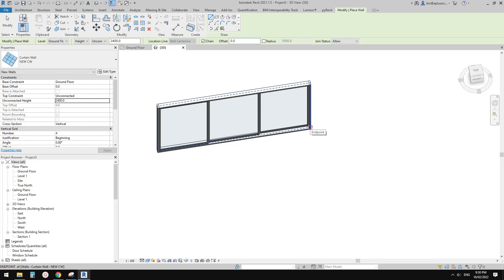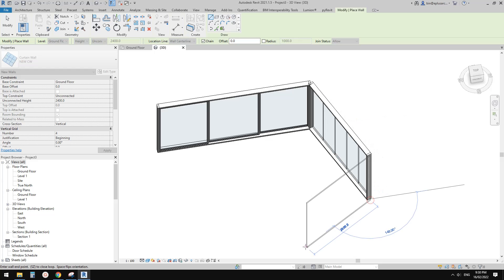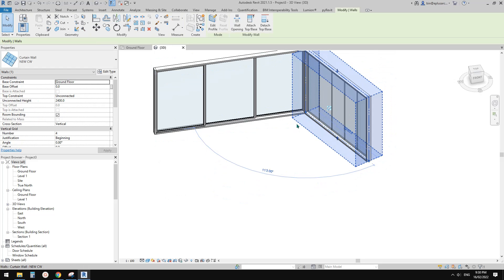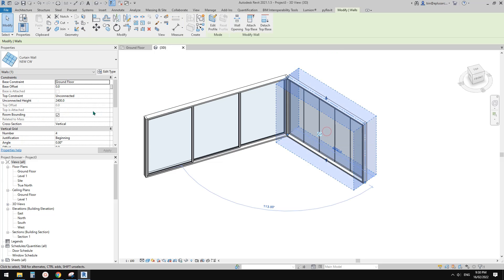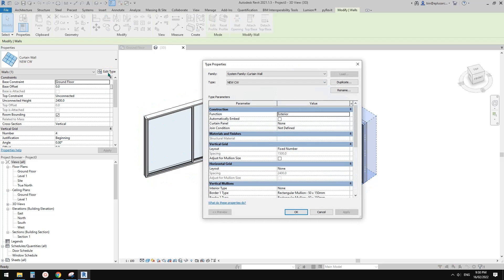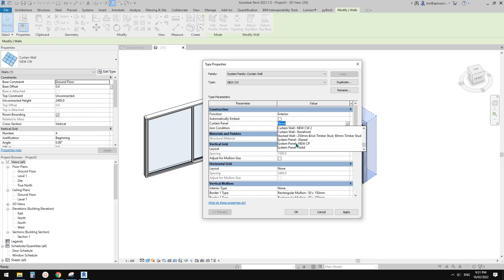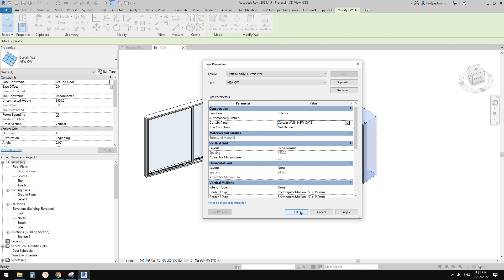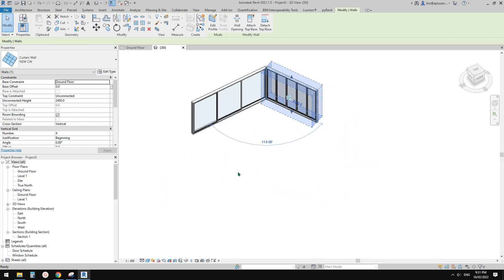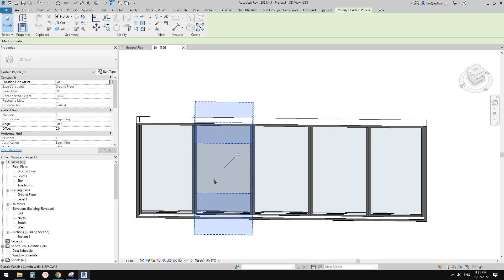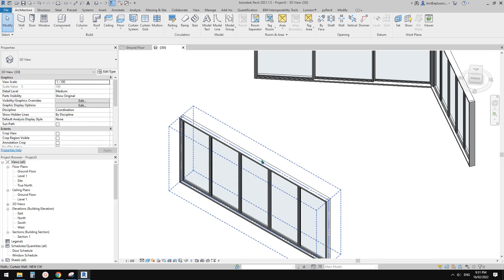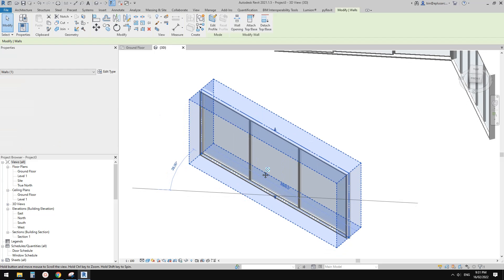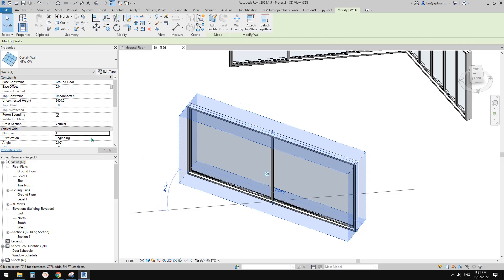Start from the endpoint of the first curtain wall and draw it for the corner. Actually, we can select this curtain wall, go to Edit Type, and change the curtain panel from None to the actual embedded curtain wall. Click OK, and now any new instance will automatically have this curtain wall embedded. You can select it and change the panel count — one, two, three, or four panels.